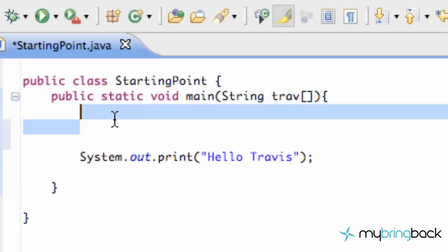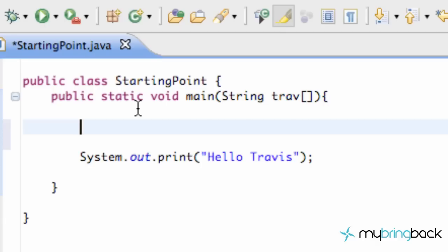And within here, we're going to establish some variables. And what variables are is basically you're assigning something to a variable word and then whenever you use that variable word, it will bring up whatever you're assigning. It's kind of hard to explain, but we're just going to get into it and it's pretty easy.